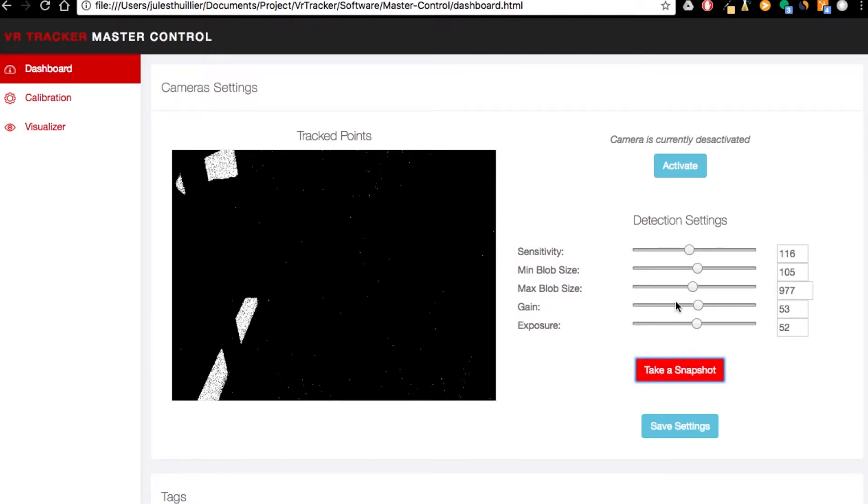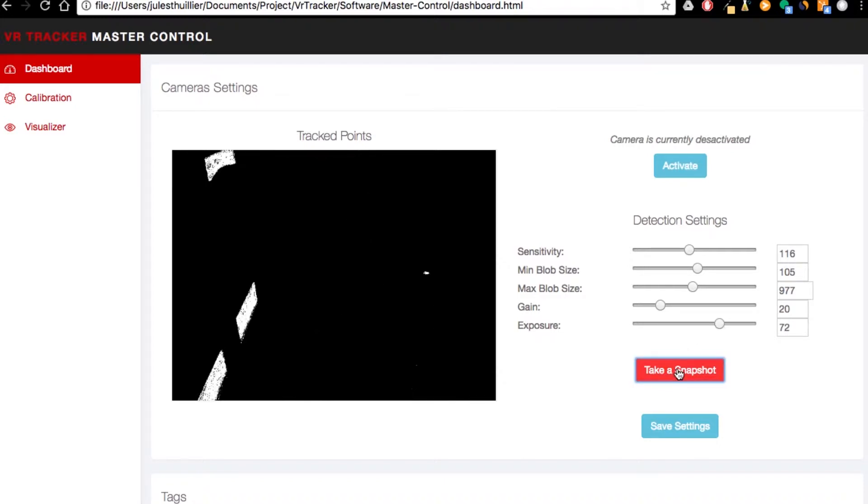So you can then adjust the gain and the exposure, try to keep the gain pretty low. For example, let's take another snapshot. So here you see we still see the light and this is not something we want to do. So let's just bring a tag close to see the difference.